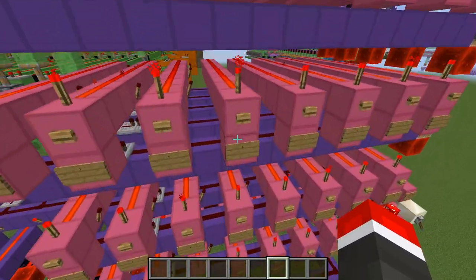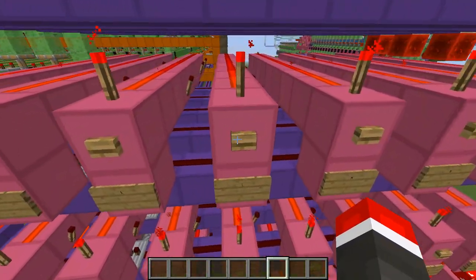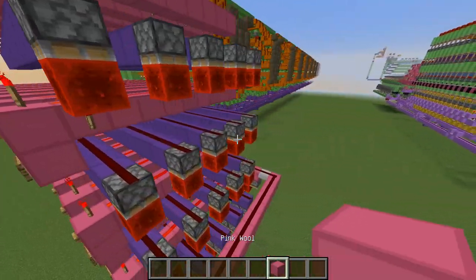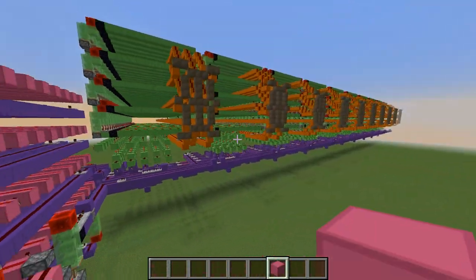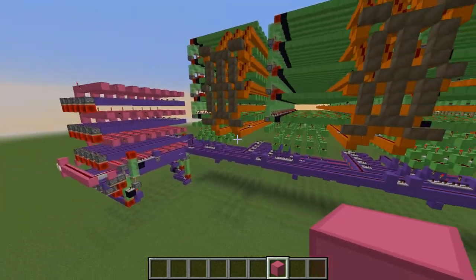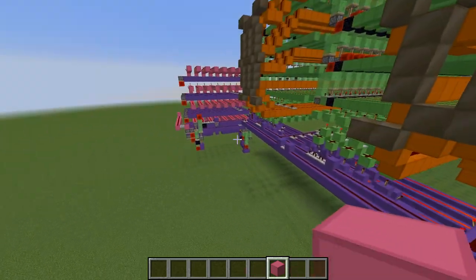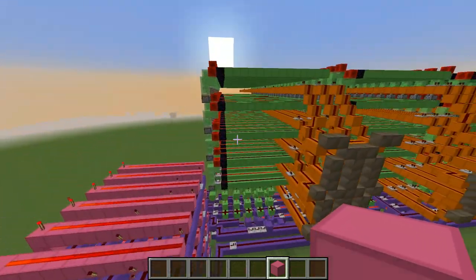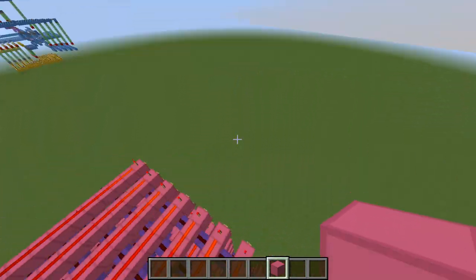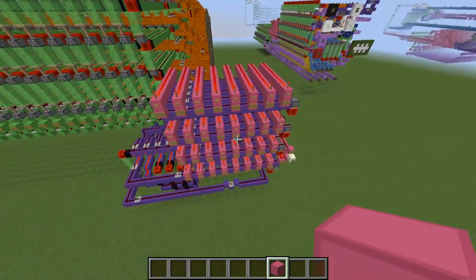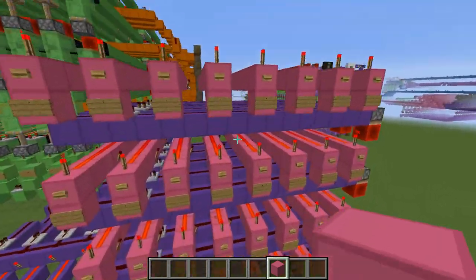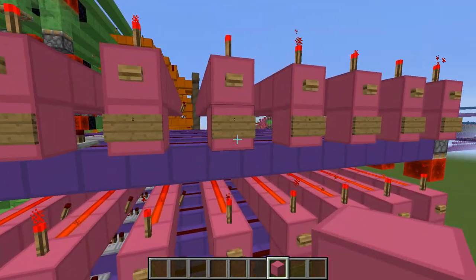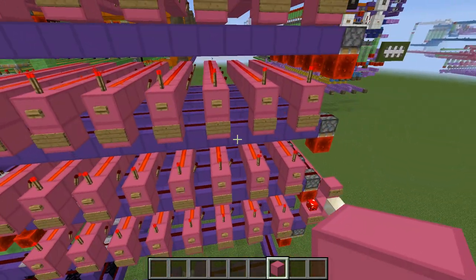It's nothing complicated — it's just shift registers, decoders, encoders, and some signal displays. It has a few capabilities.